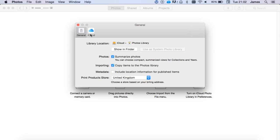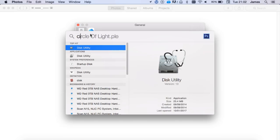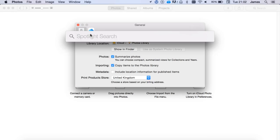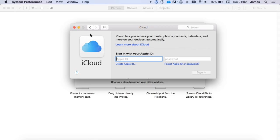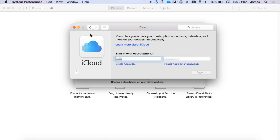So before we continue any further, we want to log into iCloud. So to do this, again just use Command and Spacebar, type iCloud, and then just type in your user details. If you've already logged on, brilliant, you can actually just skip a little bit forward in this video.